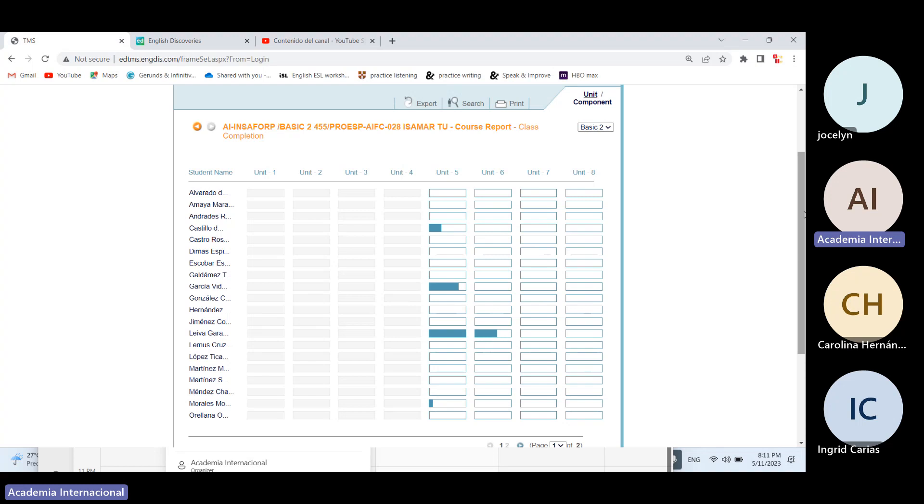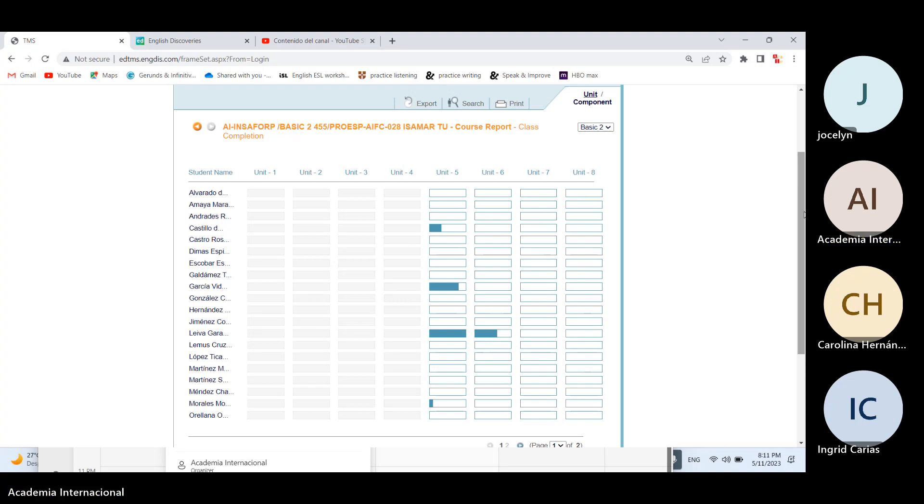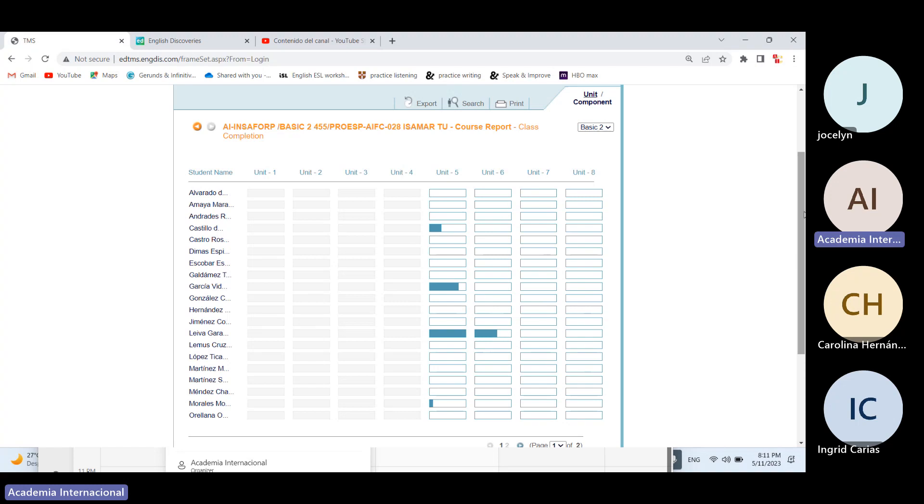Pero de eso a que usted ni siquiera vea lo que es la grabación, mucho menos la presentación PowerPoint que se le comparte, cómo quiere que uno haga el milagro, por así decirlo. Muchas veces nos confiamos demasiado porque hemos venido avanzando y hemos venido pasando, hemos venido trabajando a nuestra manera. El detalle es, vuelvo y repito, el curso se vuelve un poquito más tedioso, un poquito más pesado, el contenido ya no va a ser tan sencillo.